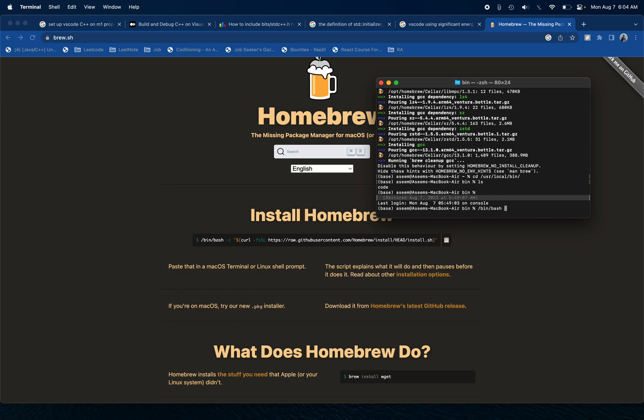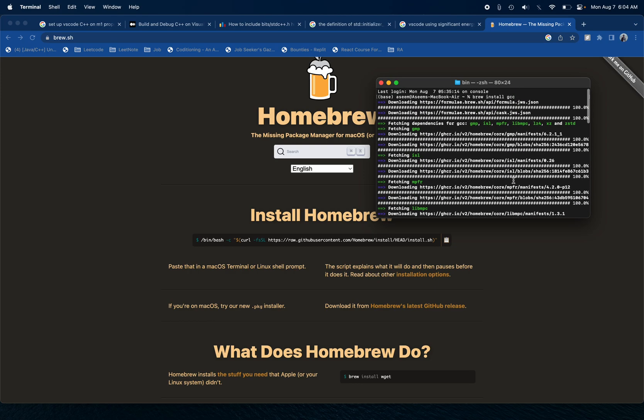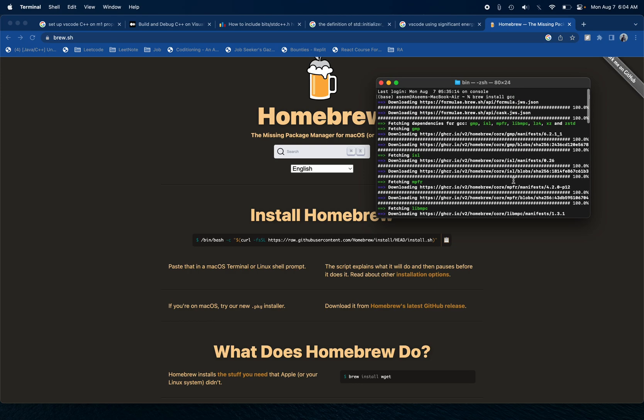Once you are done with that, then basically your Homebrew will be installed. After Homebrew is installed for you, the next step would be to do a brew install gcc. When you do brew install gcc, this will create a GCC compiler for you.